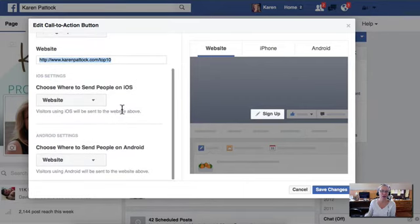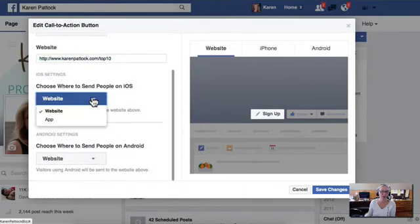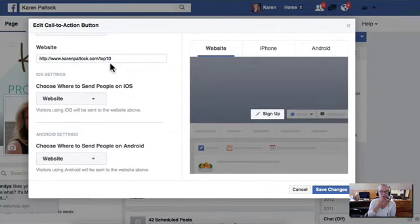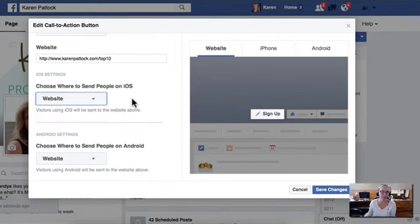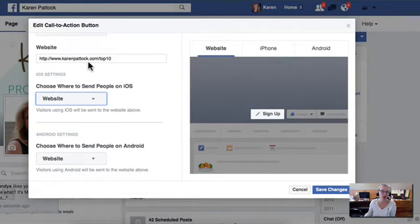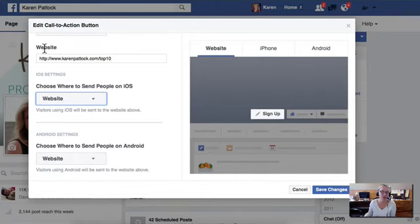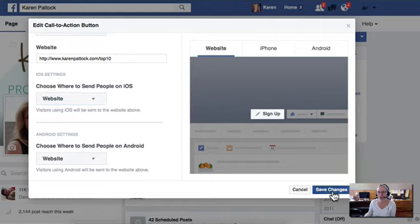And then you choose where to send people. So I'm sending people to my website, which most of you will be sending people to a website. You're not going to be sending them to an app. And this is for iOS and then Android. So it's all going to be the same, right? We're just choosing the same thing in all three spots for a website, for iOS, meaning iPhone or Android smartphone. So we'll just click save changes here.